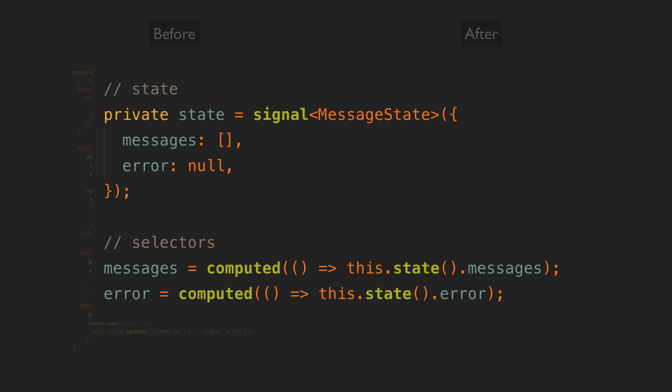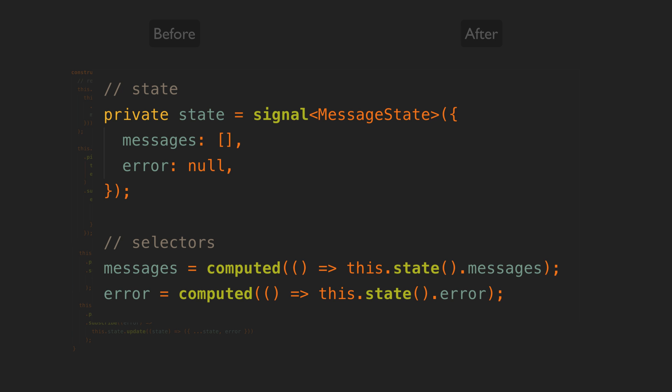If we look at our selector we can see it is computed from this state signal. Declarative so far, but now when we look at the state signal to see how the messages property is calculated we have no idea. We just have its initial value. It is imperatively being updated somewhere else.